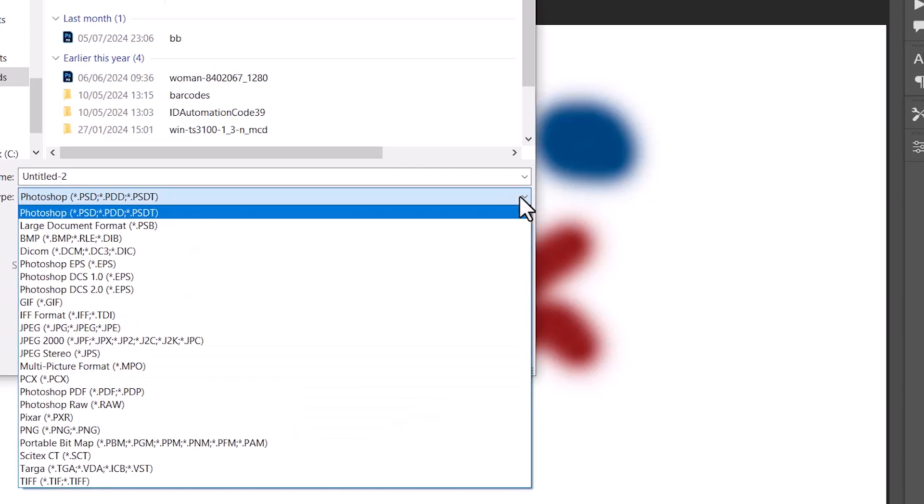You can save to JPEG, you can save to PDF, you can save to other file formats.